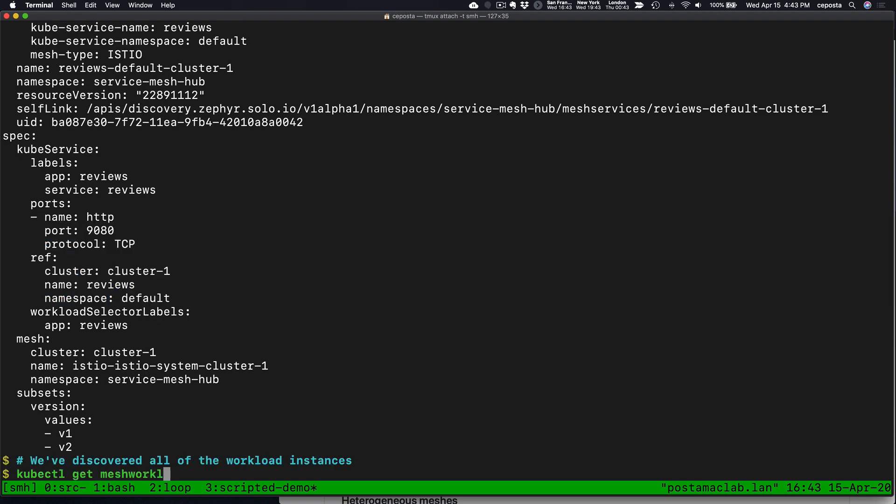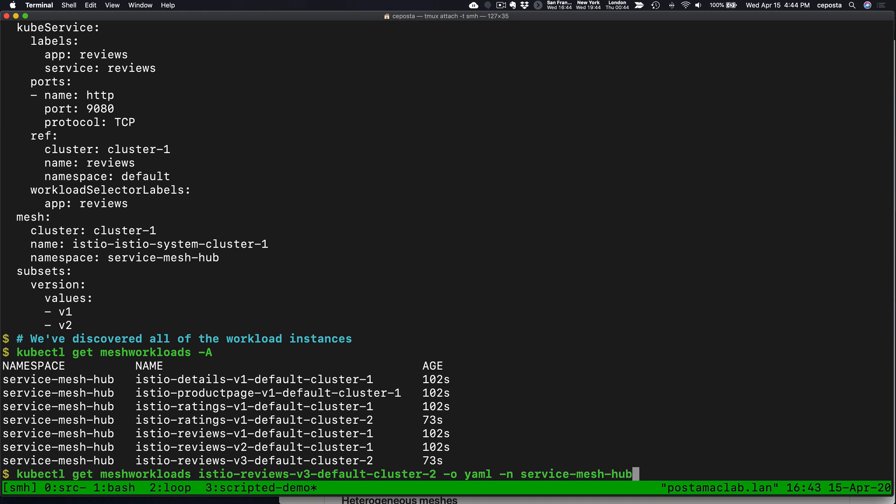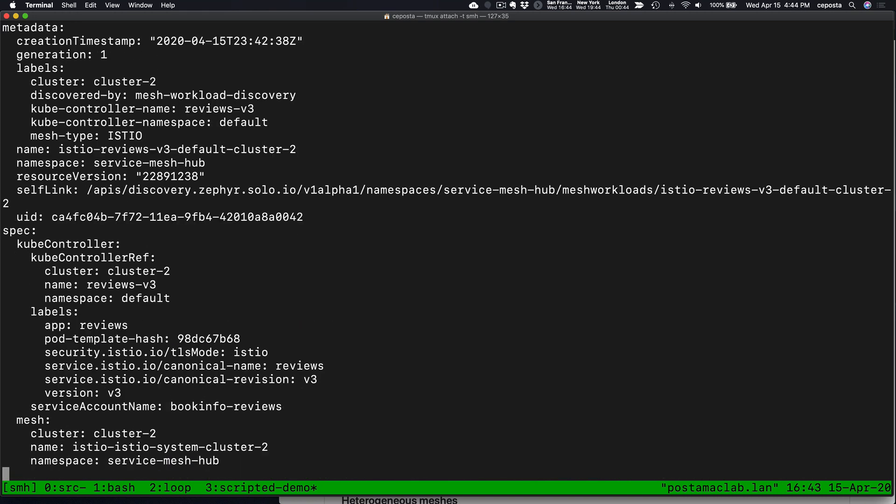We can also see the different workloads. These map in Kubernetes terms to Kubernetes pods that are running inside of these two different meshes. Let's take a look at one of the workloads here, and you can see we get some information, some detail about what mesh it's associated with.